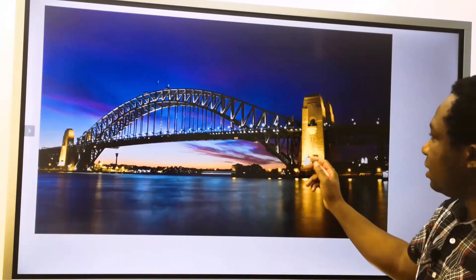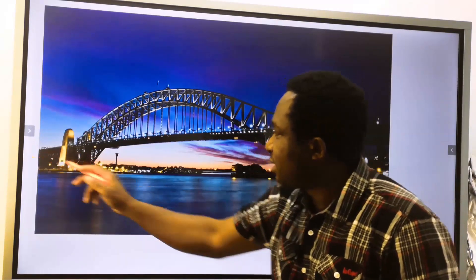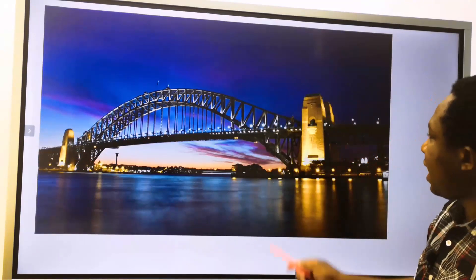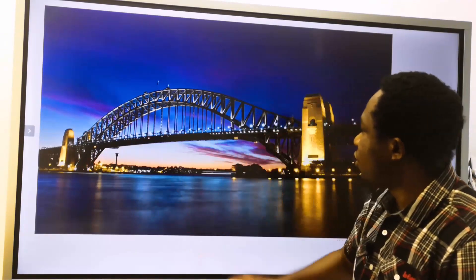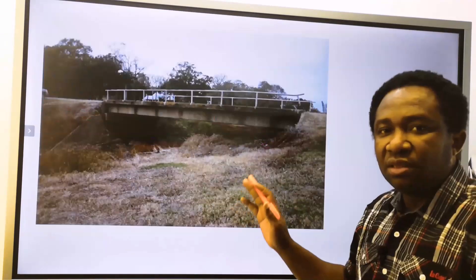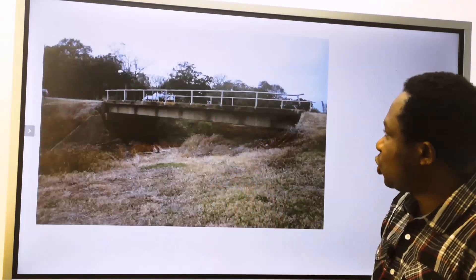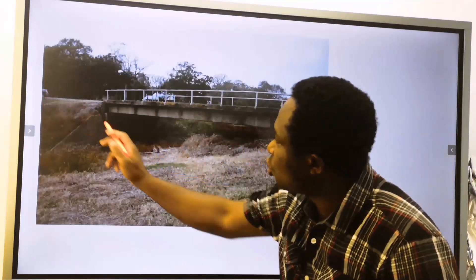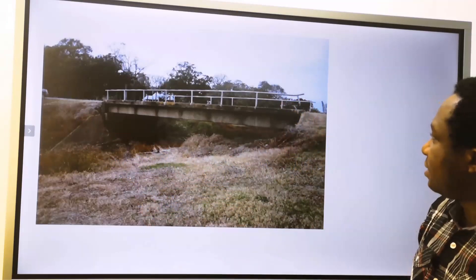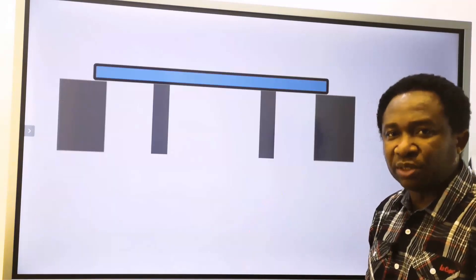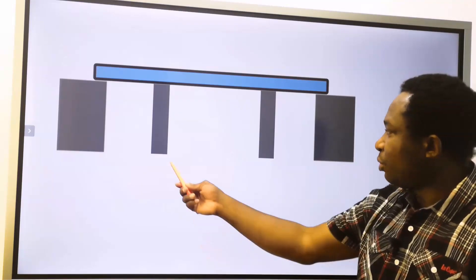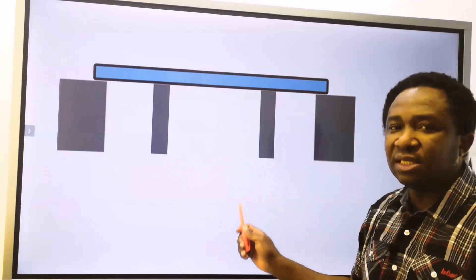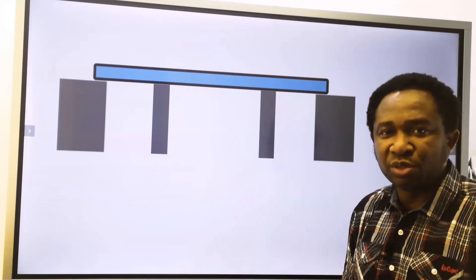It is not a simply supported system. It is supported here and supported here, but it continues on both sides. At this span, it has a uniformly distributed load. This is a simply supported system because it has only two supports at the end. This is not a simply supported system — there is a support here and there is a support here, and we are not going to treat this as a simply supported beam.